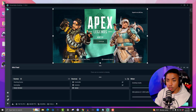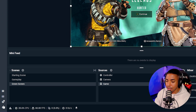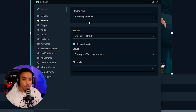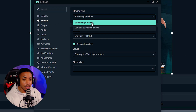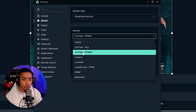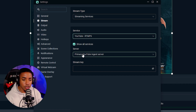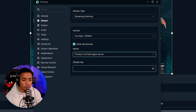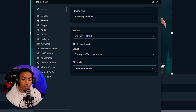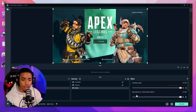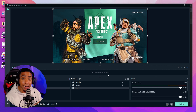Once you copy that, open up Streamlabs. On the left-hand side, come to the little gear icon and go to where it says 'Stream.' Make sure it says 'Streaming Services' under service, and make sure it says 'YouTube RTMPS.' Under server, select 'Primary YouTube Ingest Server,' then paste that stream key and hit 'Done' to get it connected.